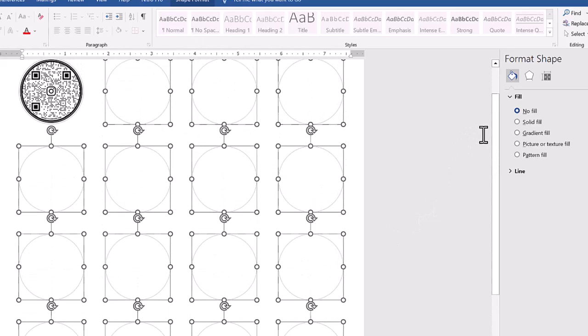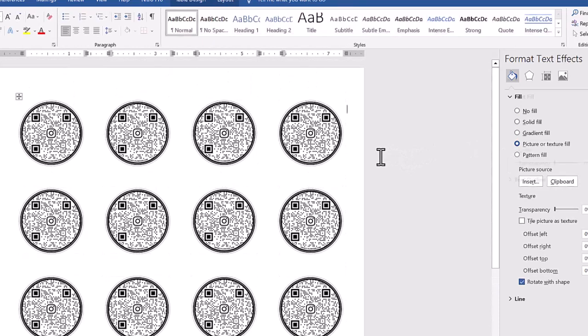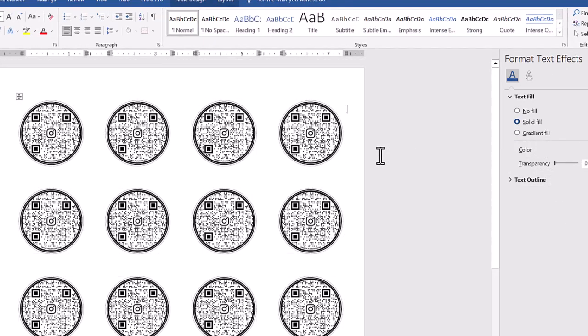Now I'm going to go to picture or text. Bada boom. It puts it in. So we got our QR code inserted here.